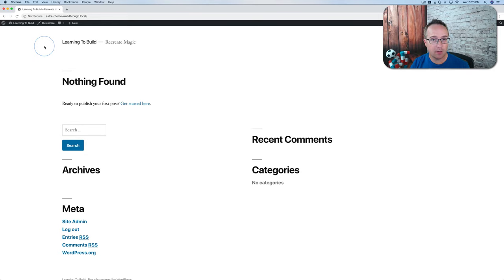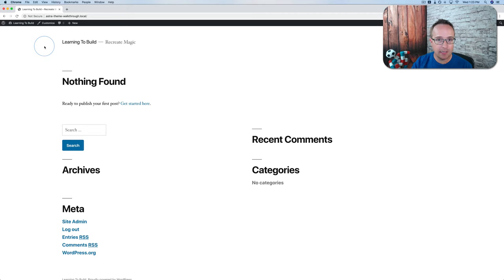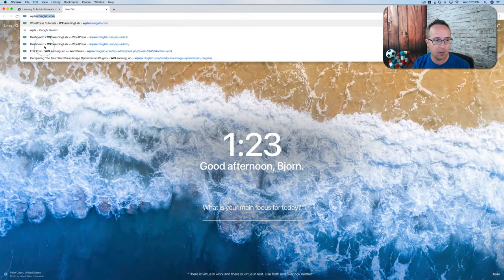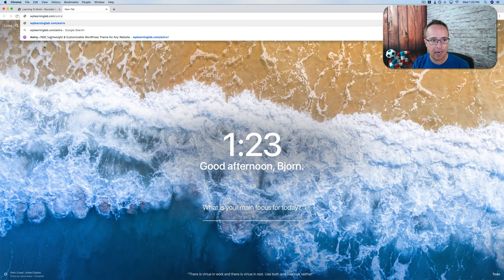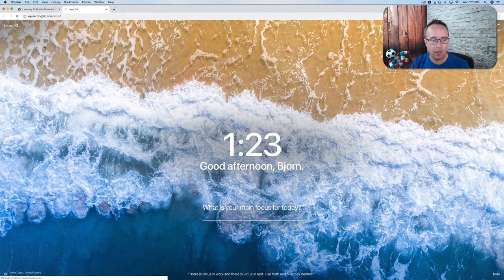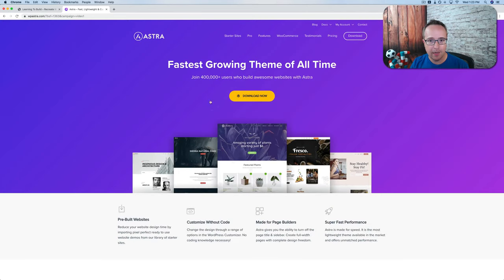The first thing we have to do is get the free version of the Astra theme. To do that, head over to the link in the description down below, or just type it in the address bar: wplearninglab.com/astra1. That will take you to the Astra website right here.